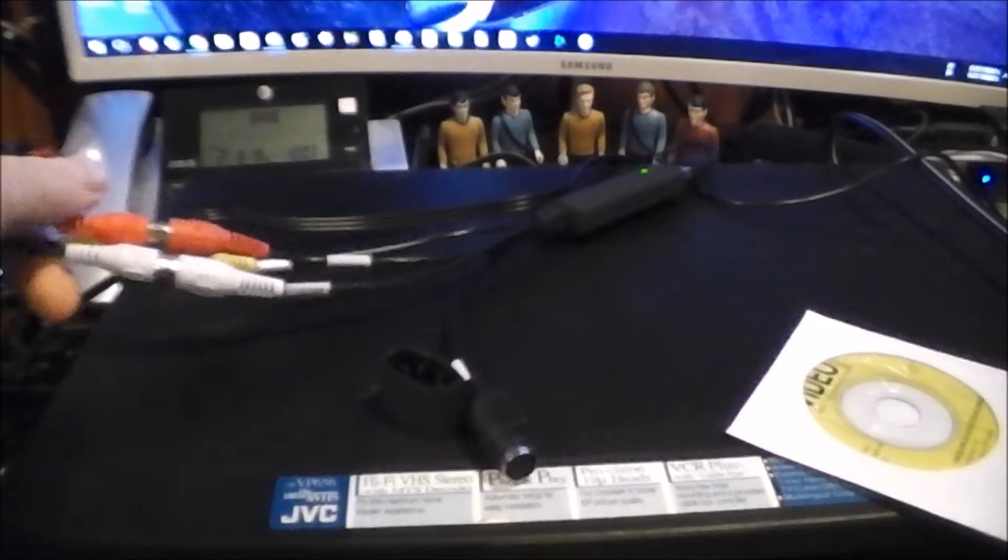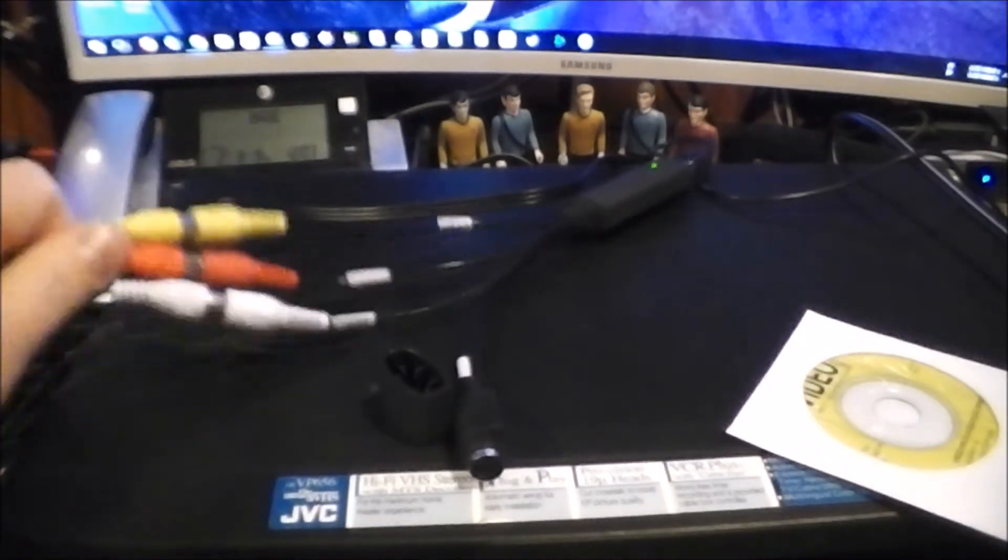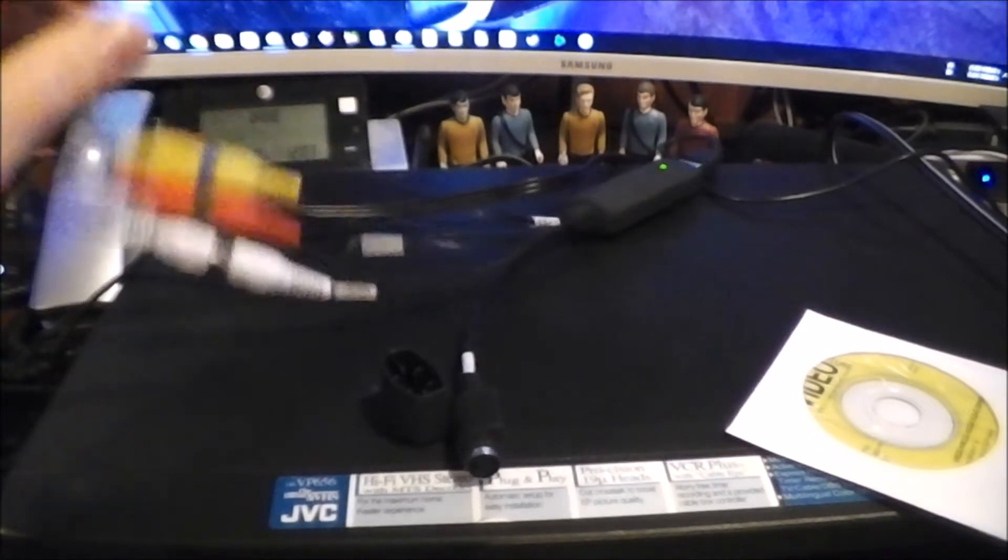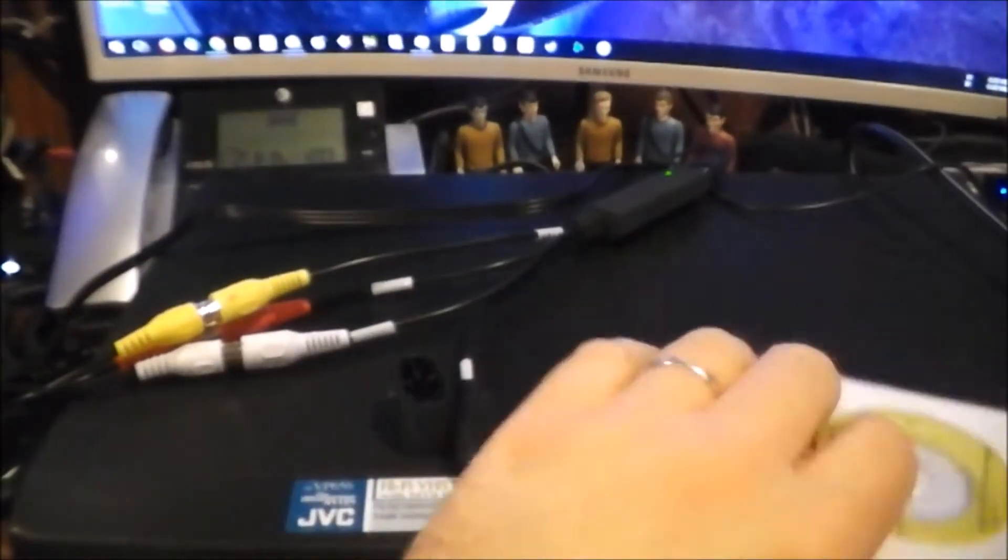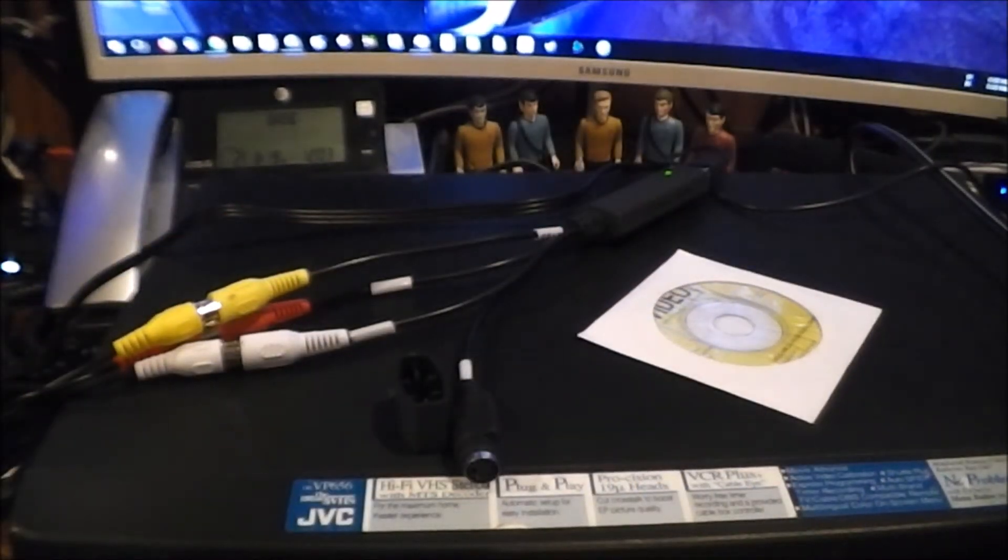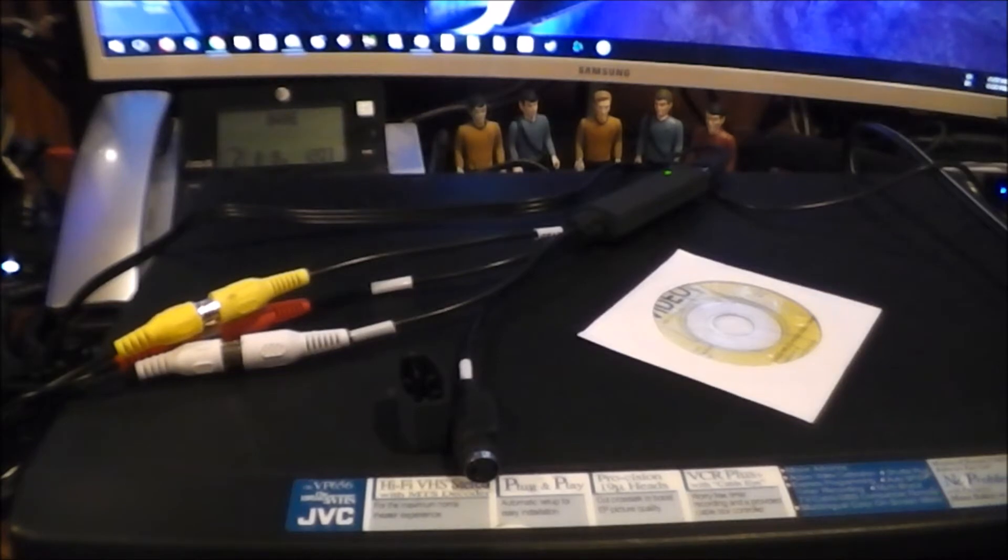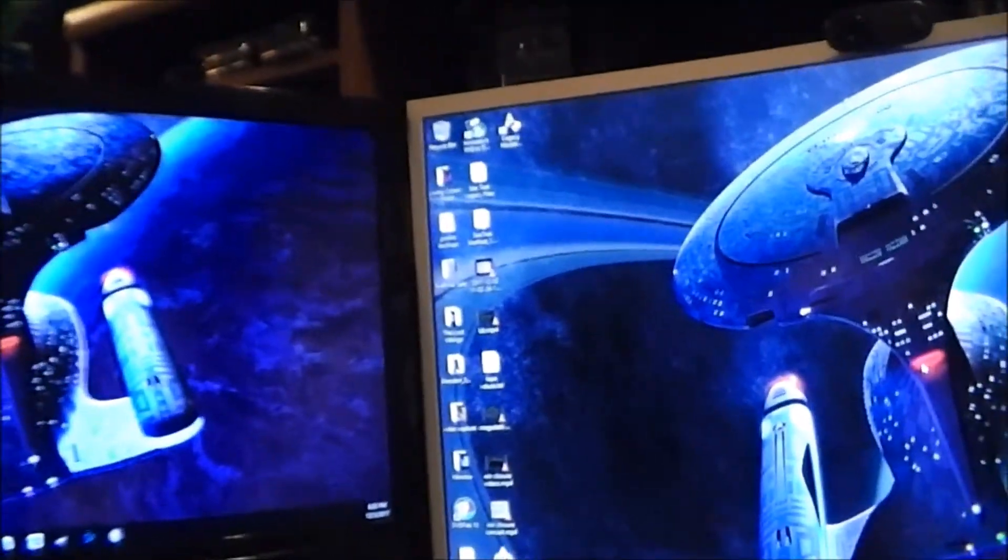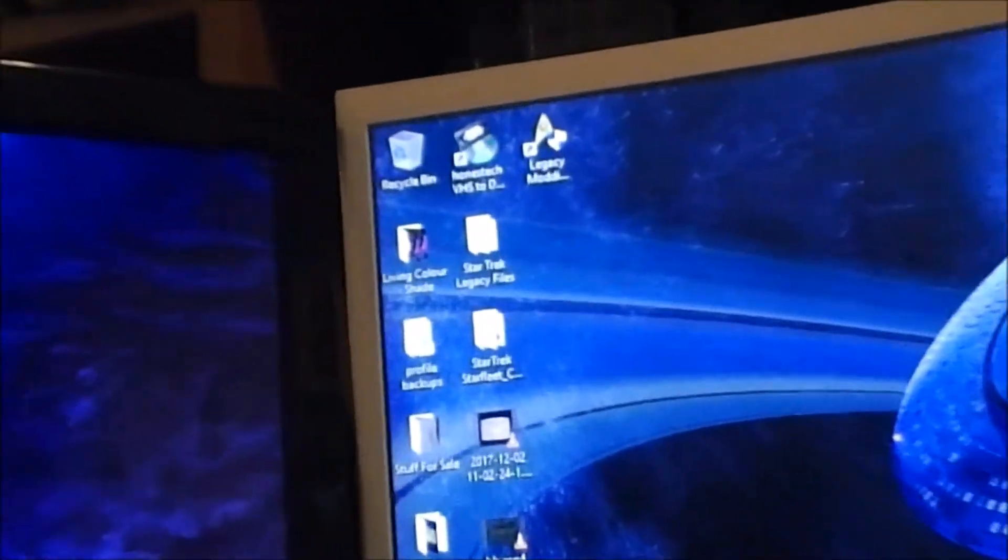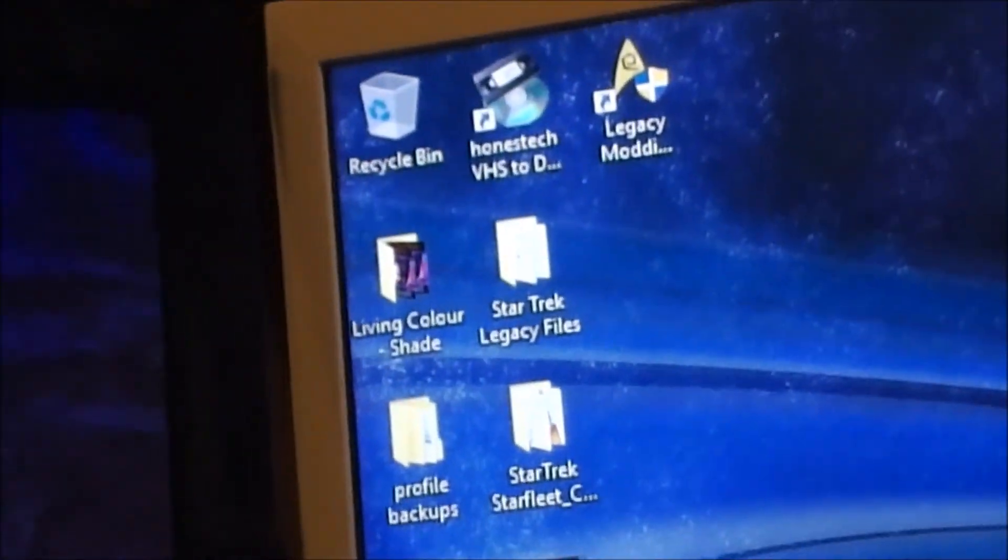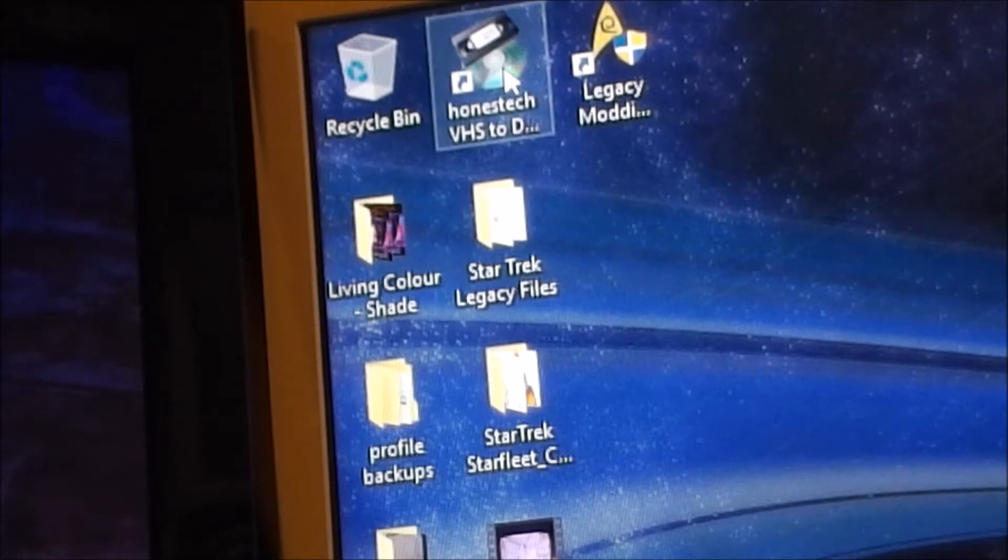I went ahead and took the liberty already of hooking the AV outputs from my VCR up to this device. And the software that comes on this lovely little piece of software, funny enough, never worked until the first take of this video actually, of all things. Before, I would have recommended throwing their software in the trash because it doesn't seem to work. It comes with Hone's Tech VHS to DVD.